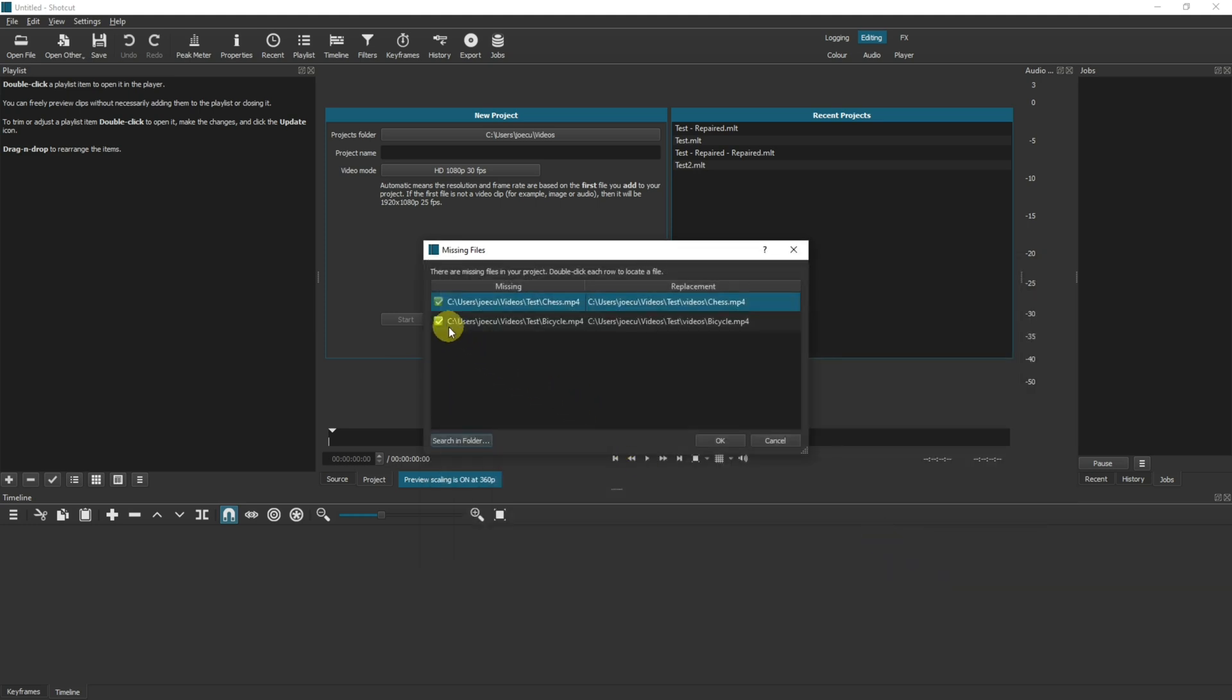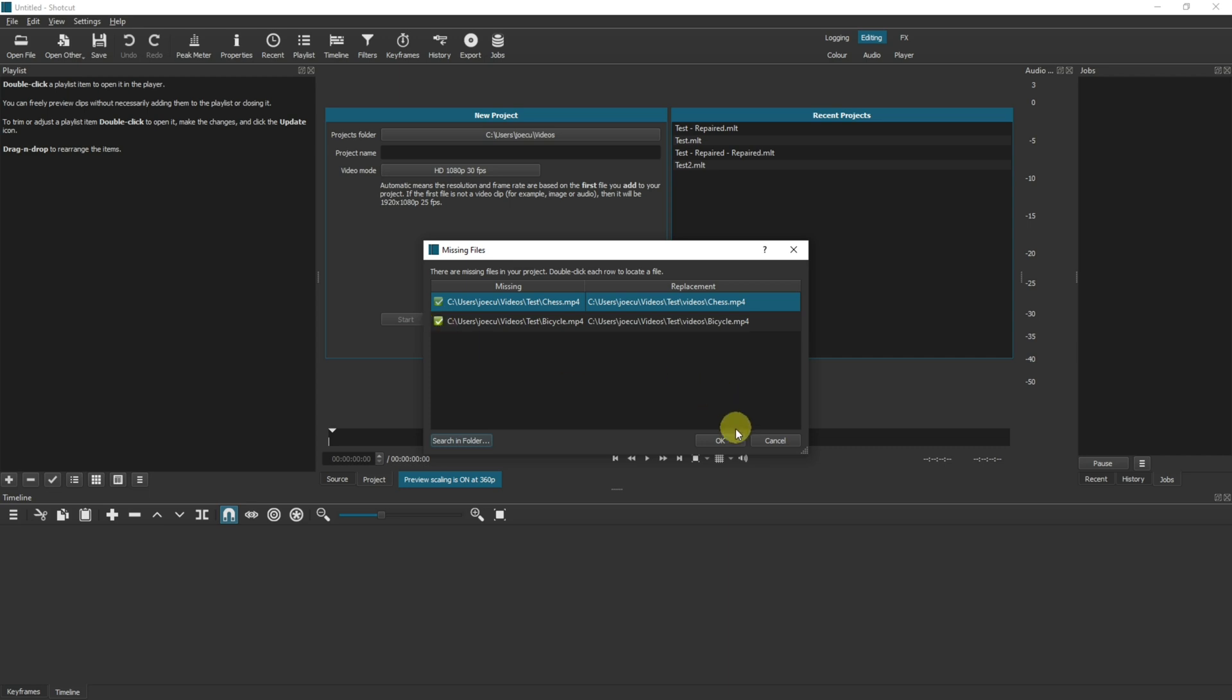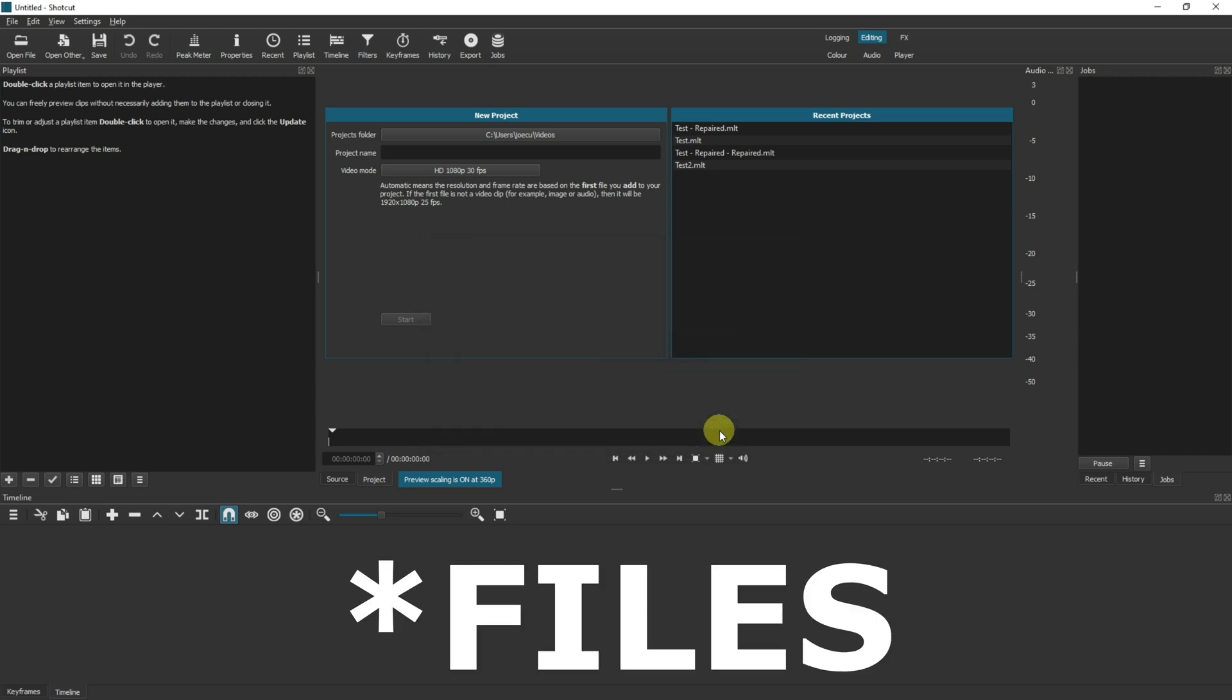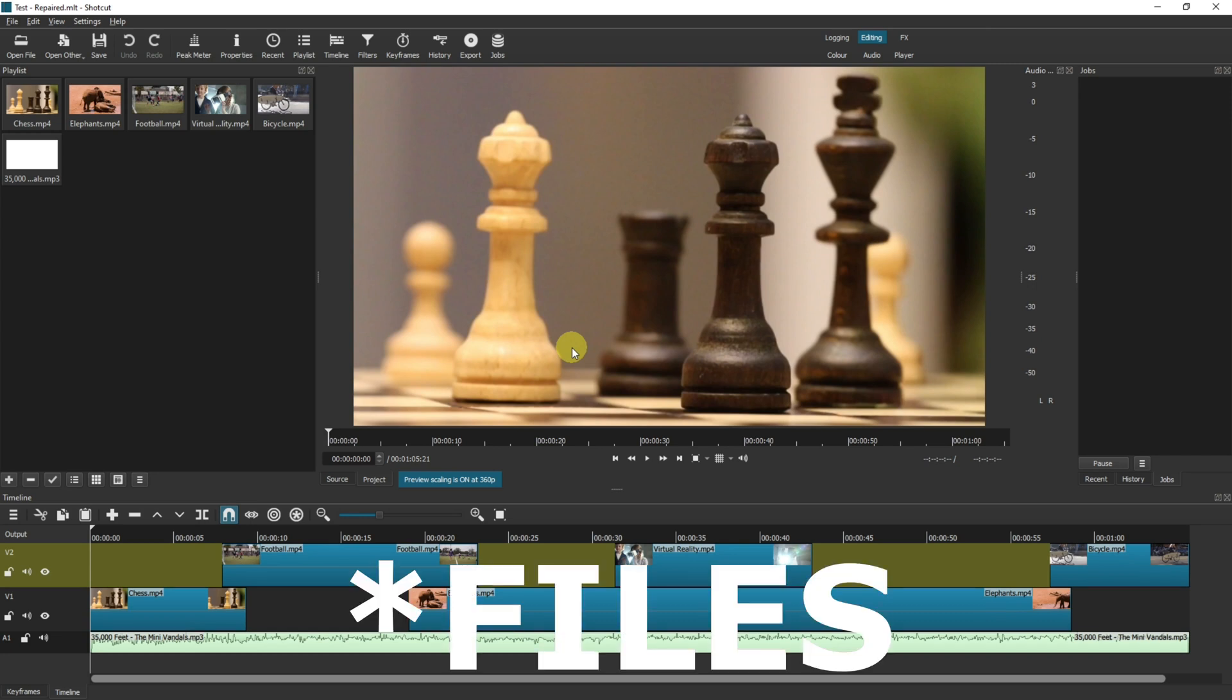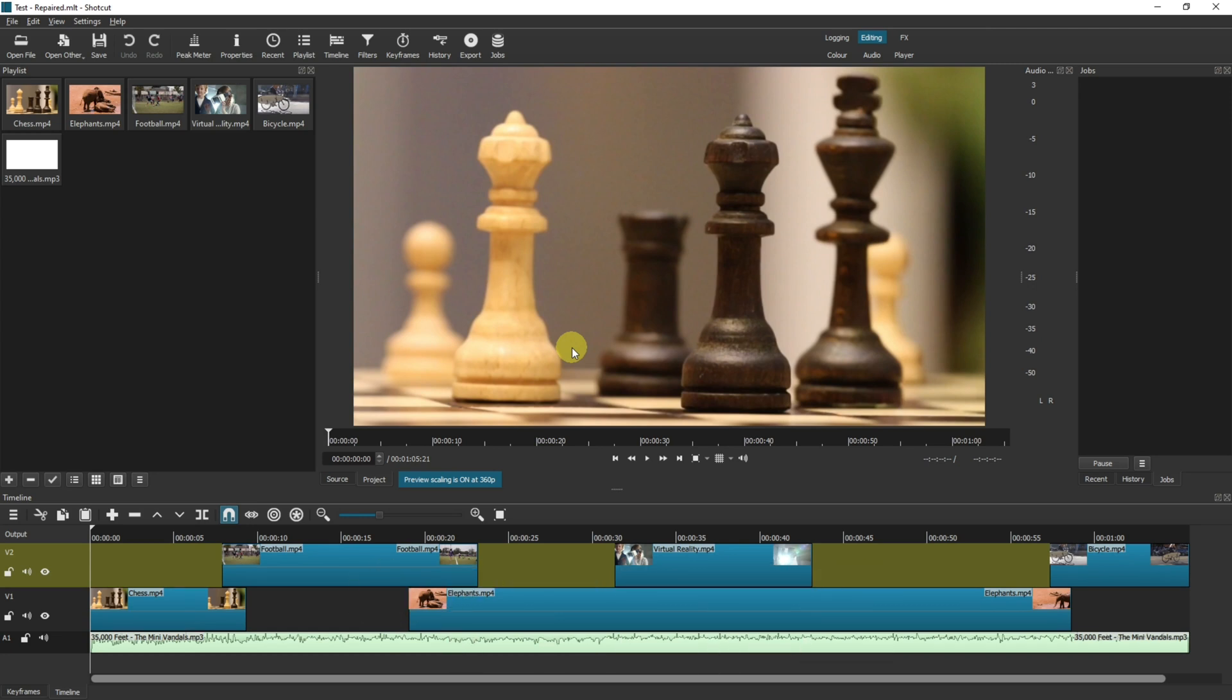I can double click or you can click down here, it does the same thing. Click select folder and now both of these files that were missing have been located at the same time. What that means is that if you select and move all of your folders together, you only have to find one of the folders and Shotcut will automatically look in that new folder for any of the other missing files as well.